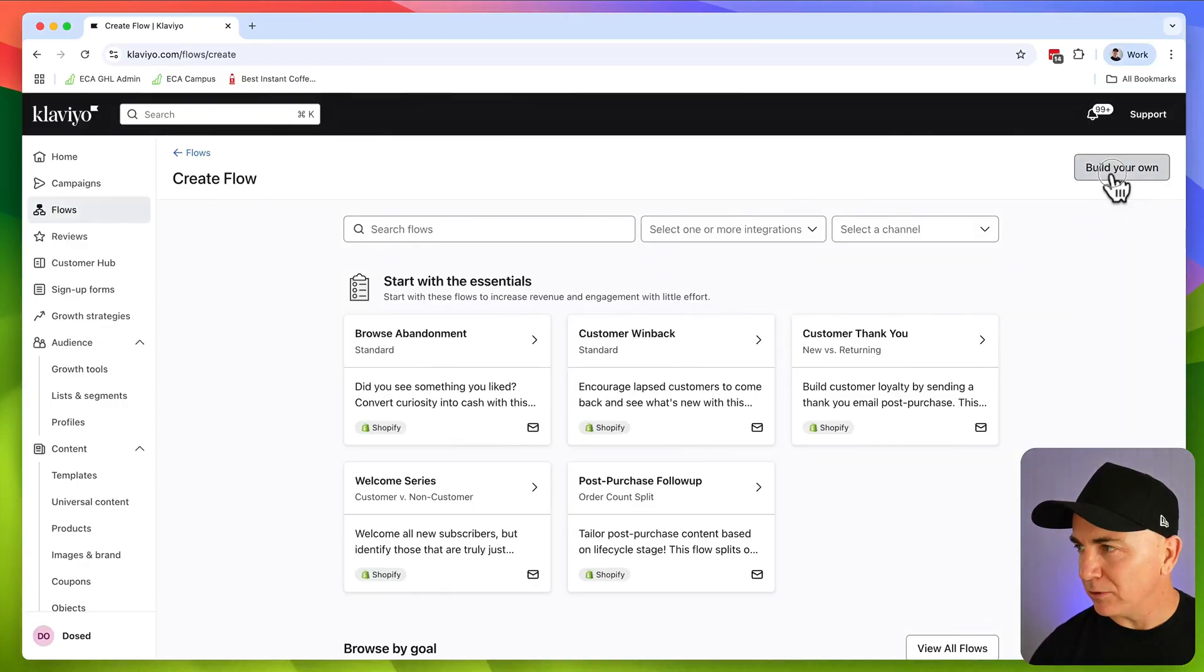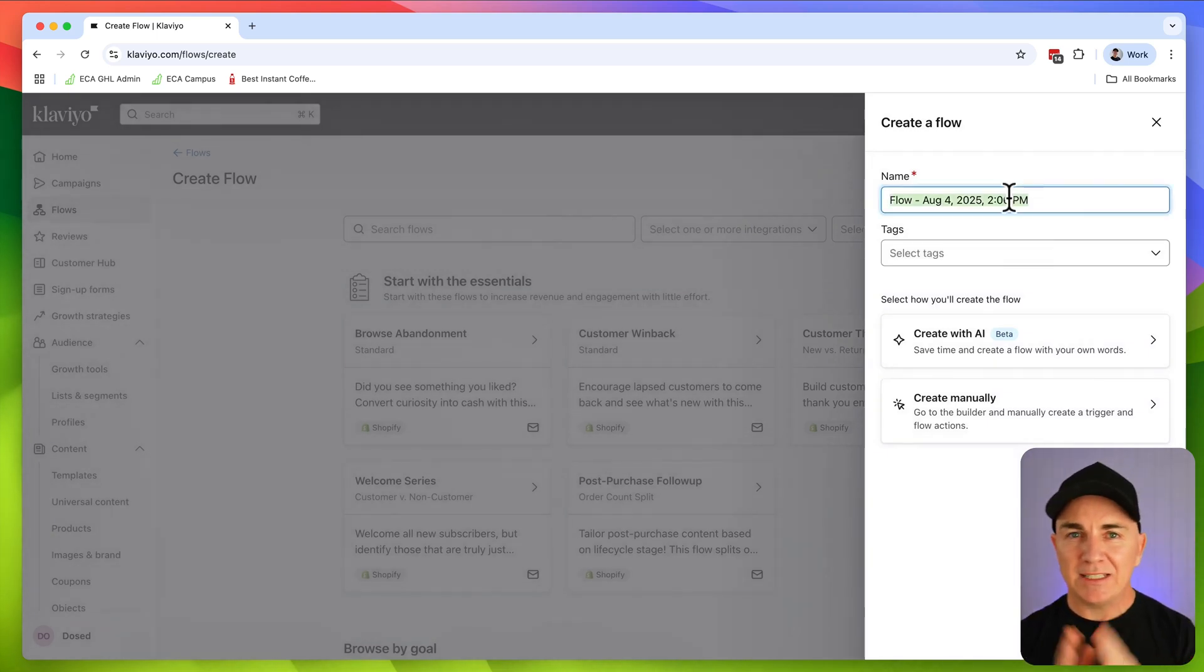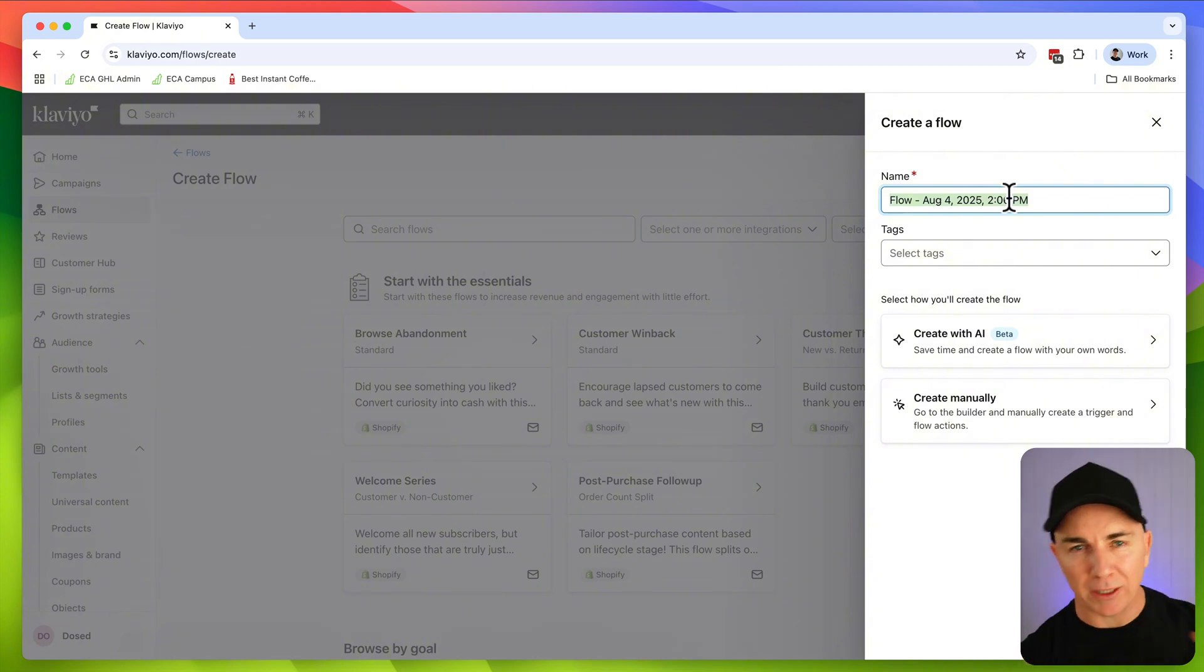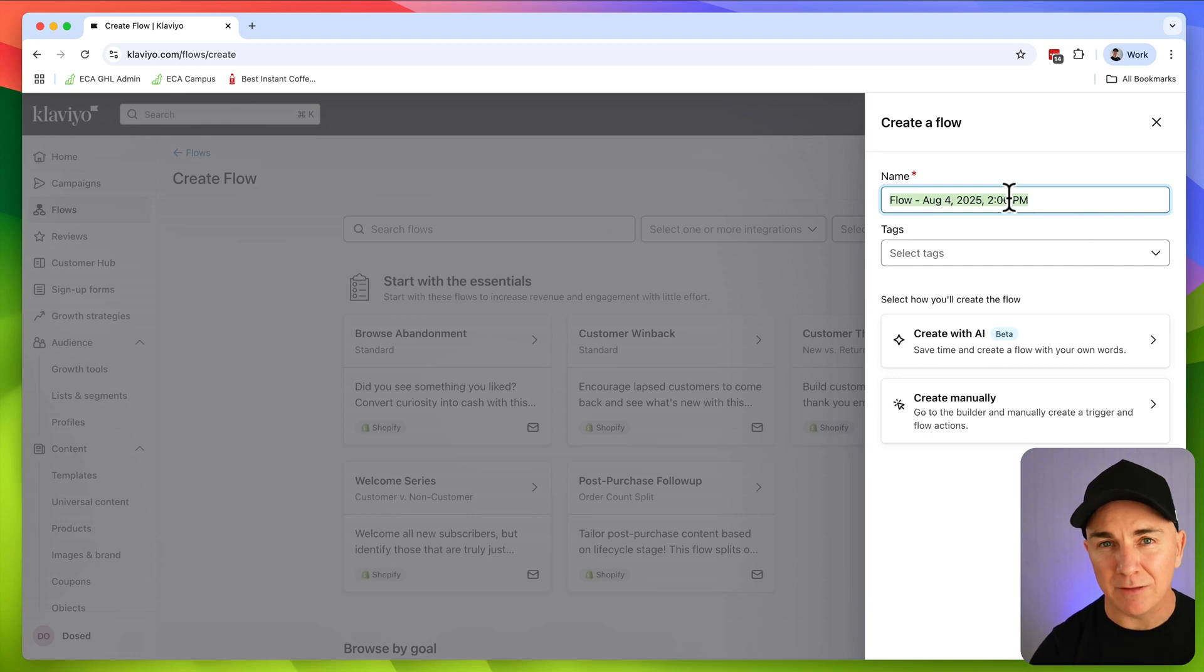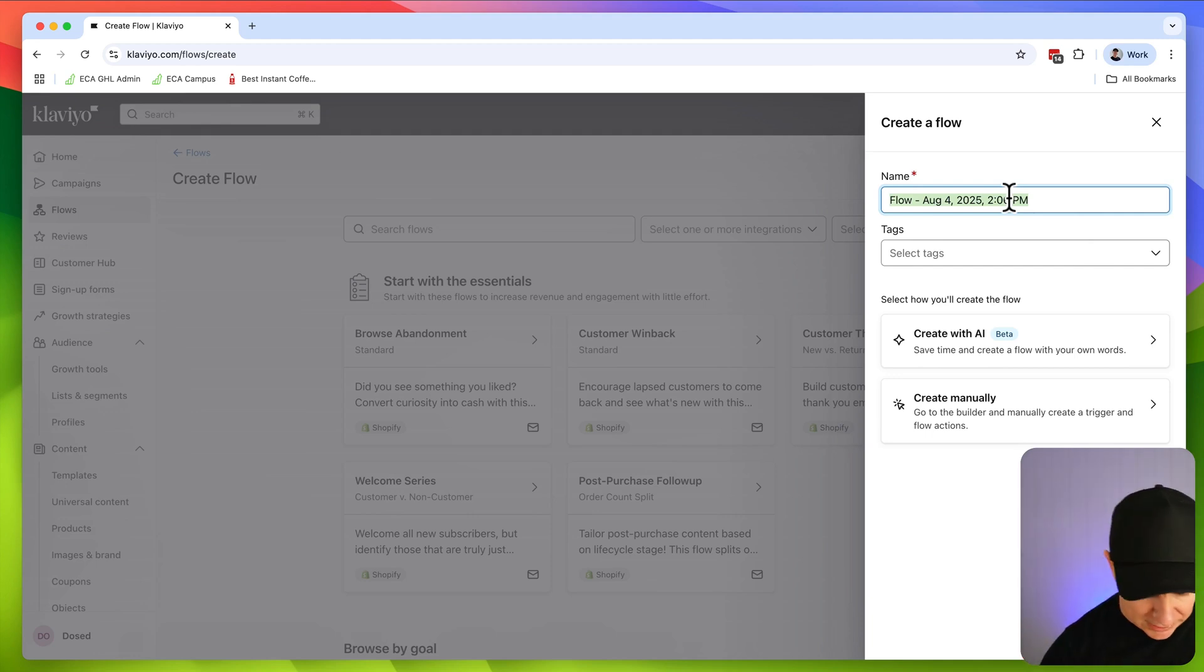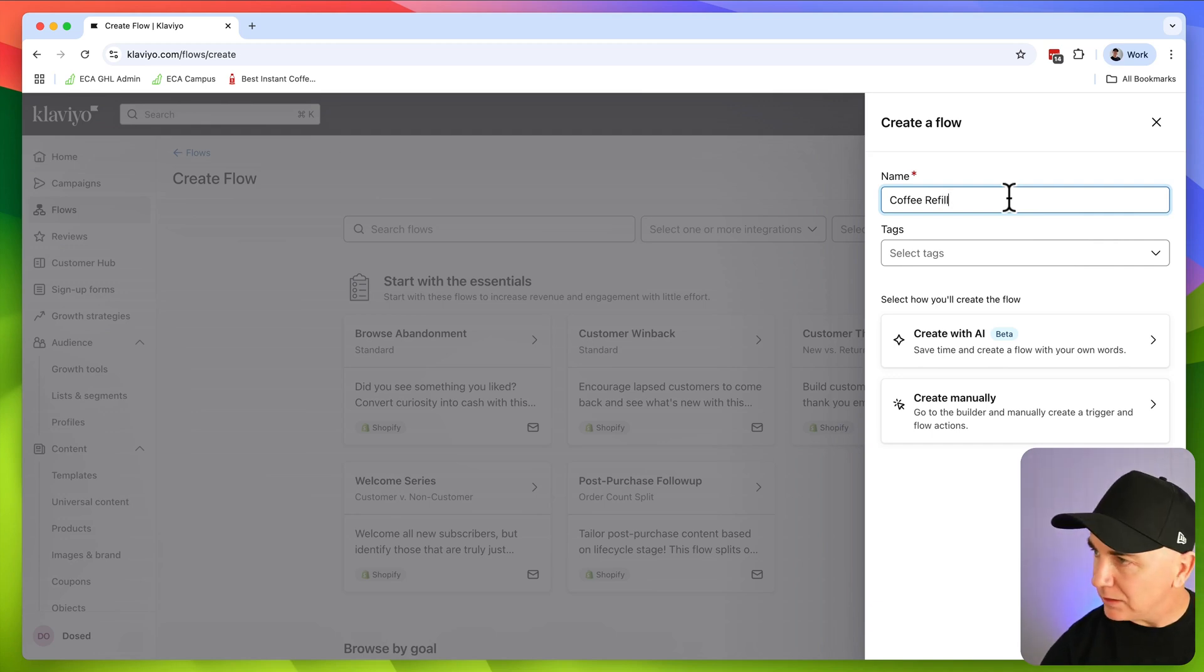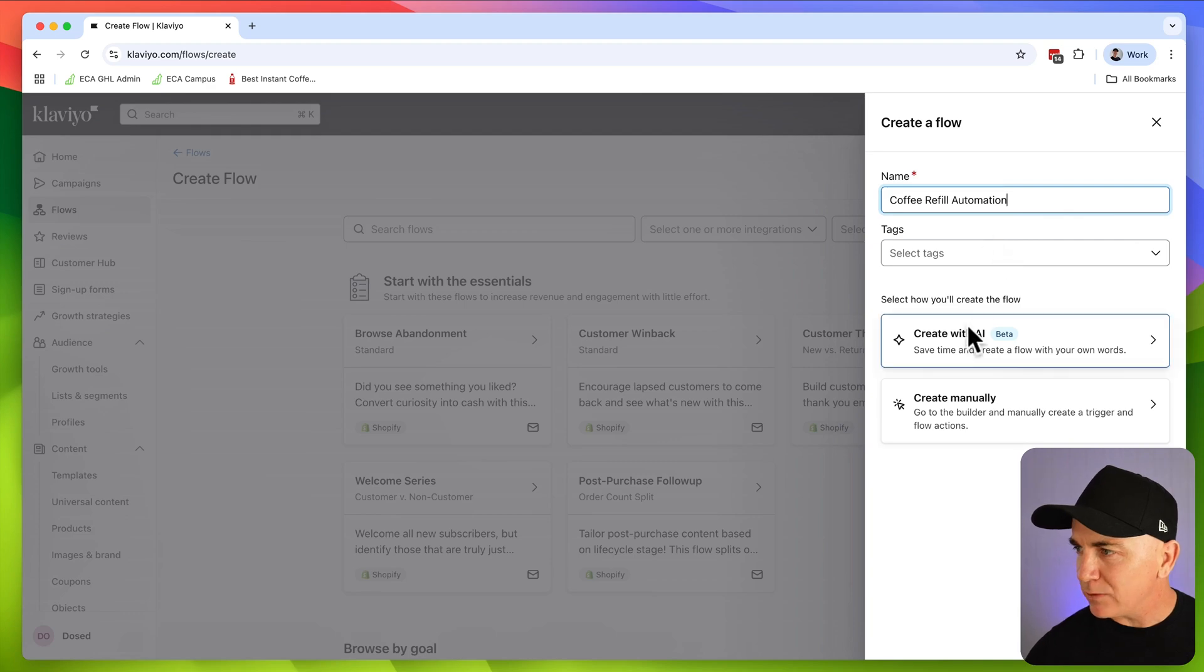I'm going to click build your own, and I'm going to create an automation that sends an email to someone to remind them to buy the product from us. We sell a consumable product, and we want to make sure they're refilling when I think they're probably going to be finished with the bottle. So we'll call this the coffee refill automation. We don't need to worry about tags, we're just going to click create with AI.